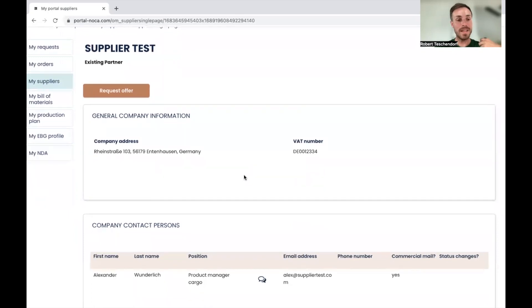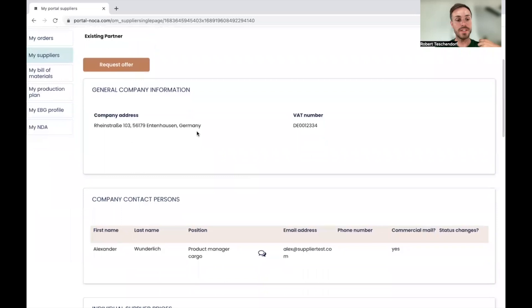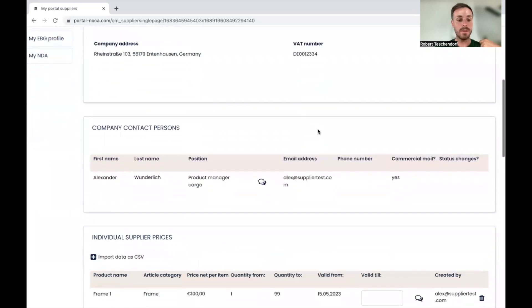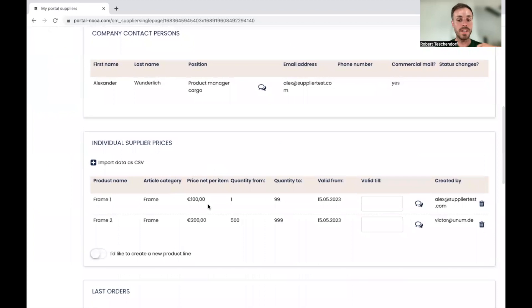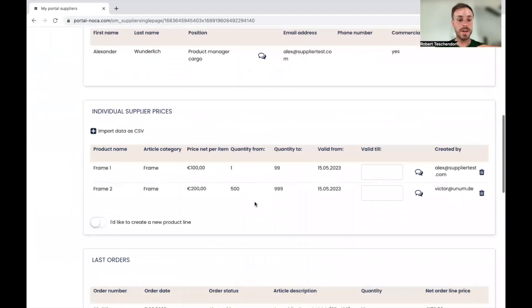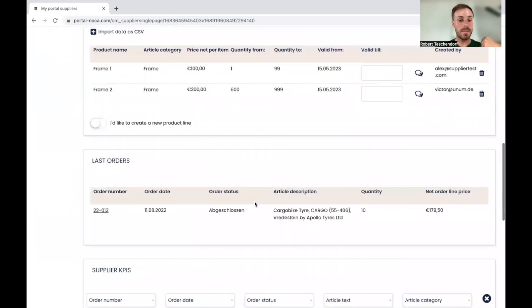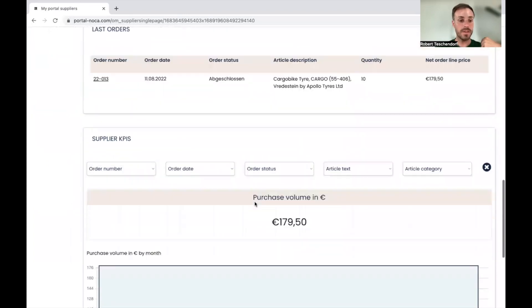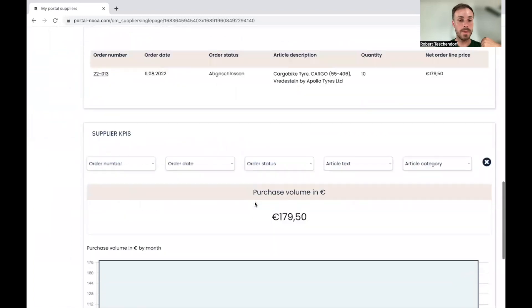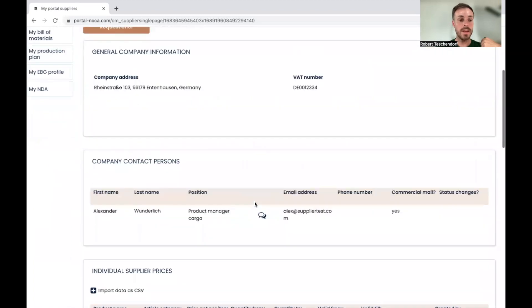And with supplier tests, I'm seeing all company related information: the company address, the VAT, the company contact person, individual prices which were determined, the last orders, supplier KPIs and so on.